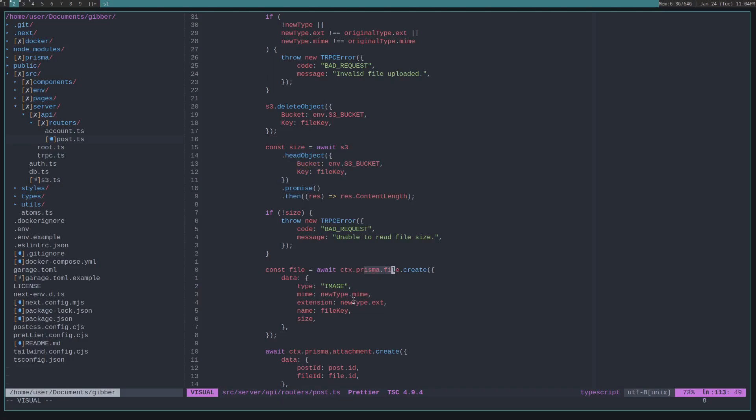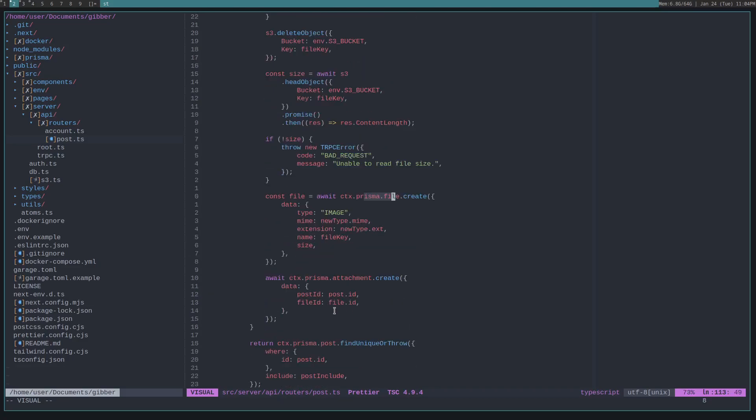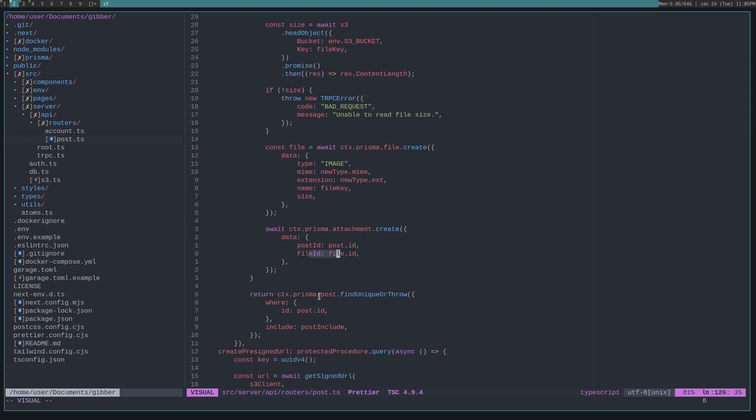Then we check the size of the new object, and then we create a file in the database using Prisma of that new object. And then we create an attachment that uses the post and the file ID. So now the attachment is associated with the post, and then we just return the post. This can be probably optimized in multiple ways.